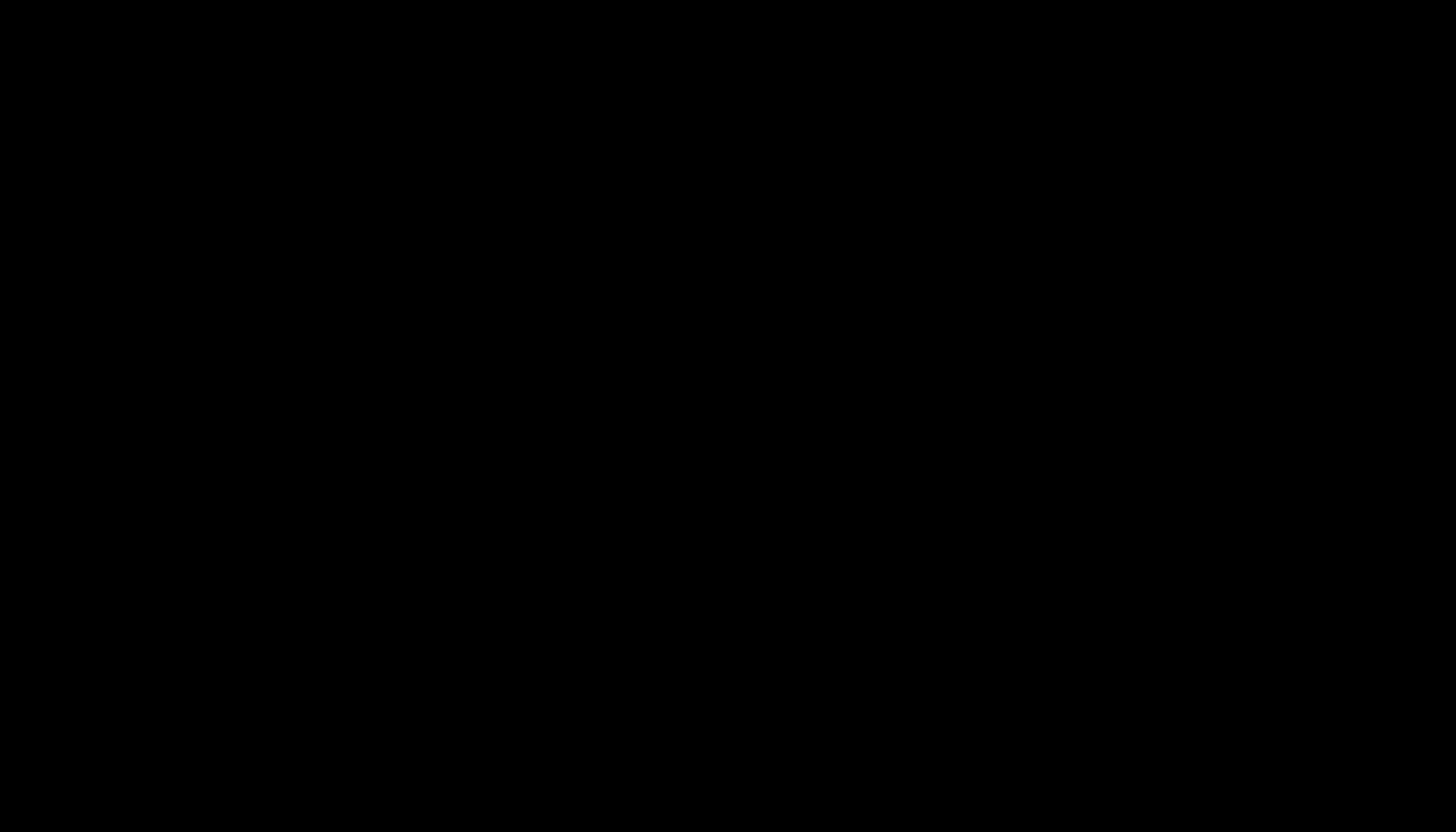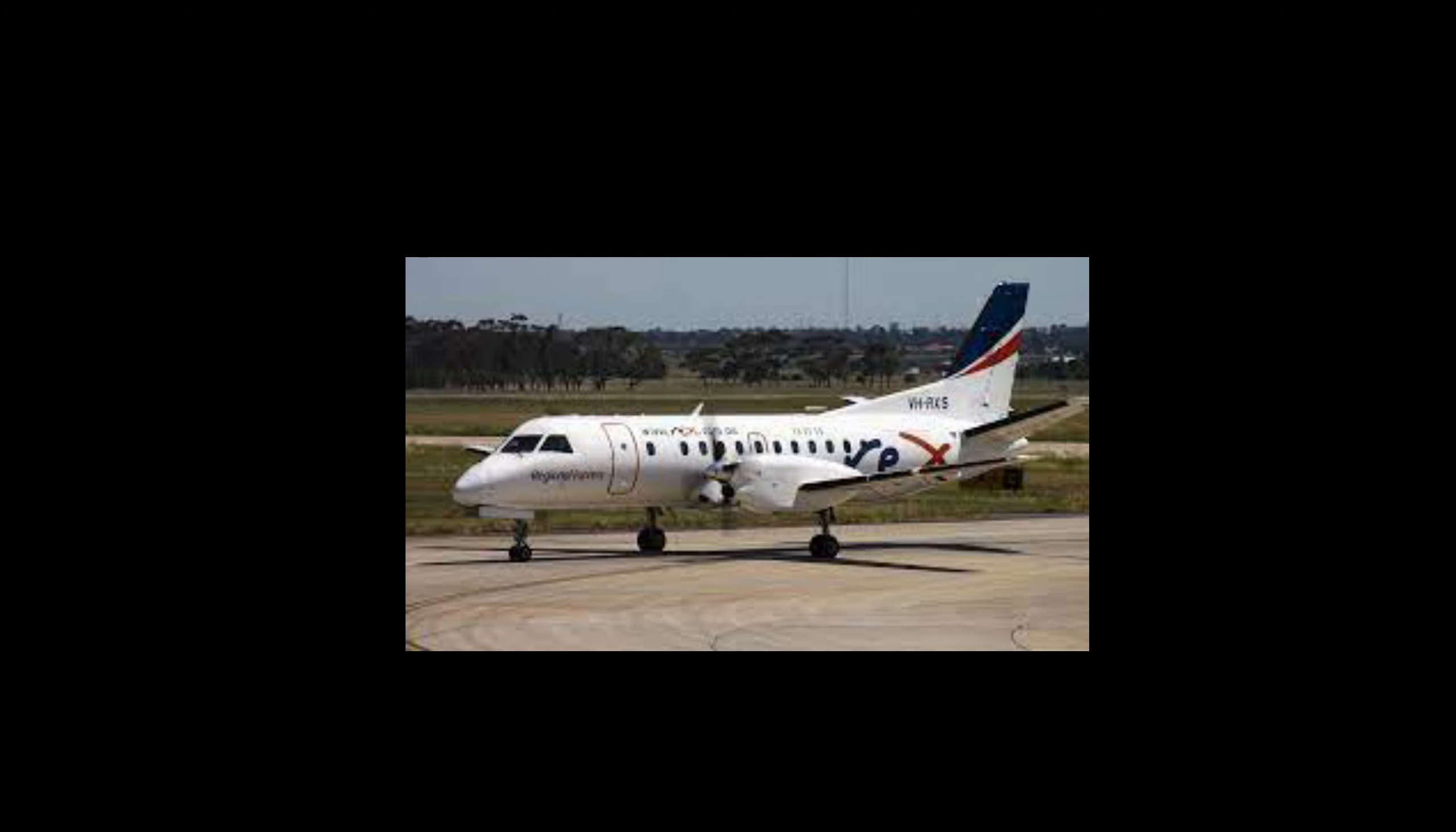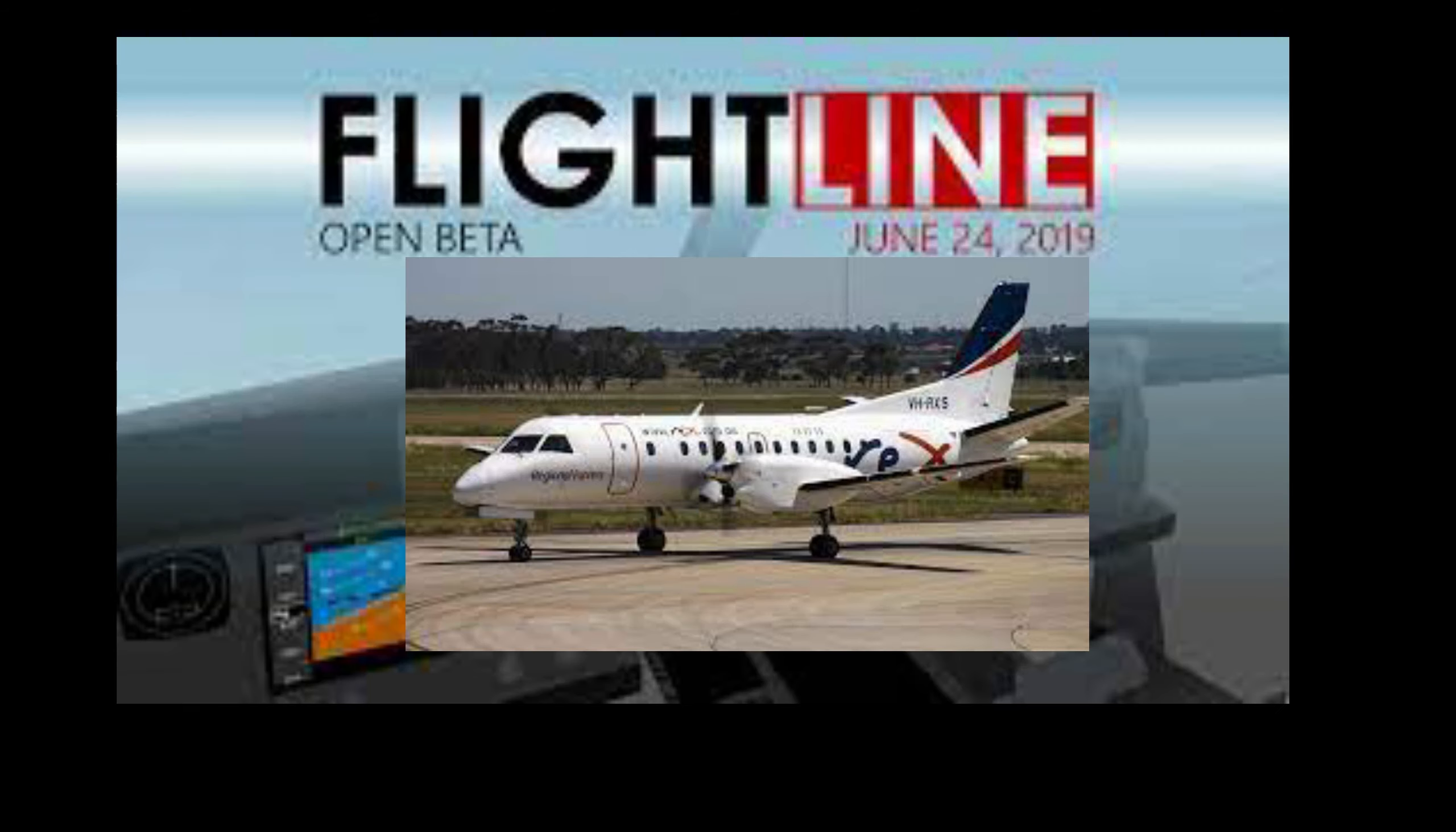However, it's still not up to par with the simulators that I'm using such as P3D or X-Plane 11. For today's video we're going to be using the SAB 340 in Flightline, and of course I'm going to be departing Valencia. We're going to be discussing the mechanics of the landing.